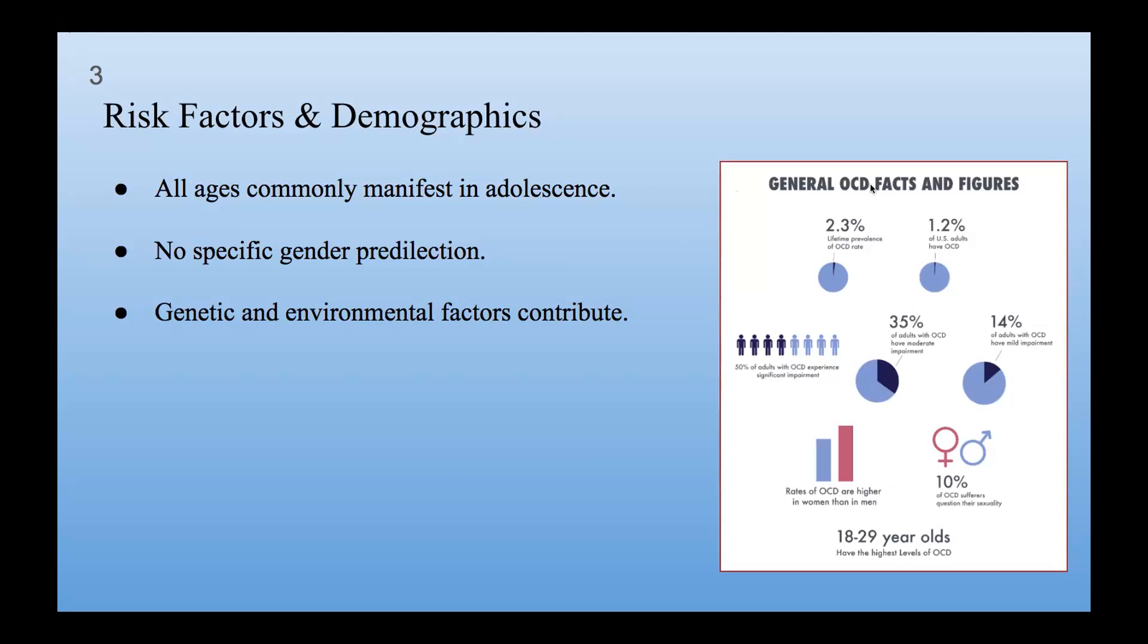Here are some statistics from Google. General OCD facts and figures: 2.3% lifetime prevalence of OCD rate. 1.2% of U.S. adults have OCD. 50% of adults with OCD experience significant impairment. 35% of adults with OCD have moderate impairment. 14% of adults with OCD have mild impairment. And rates of OCD are higher in women than in men. 10% of OCD sufferers question their sexuality. And finally, 18 to 29-year-olds have the highest levels of OCD.